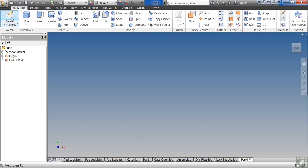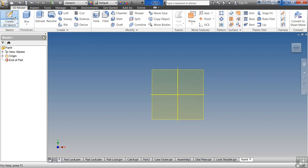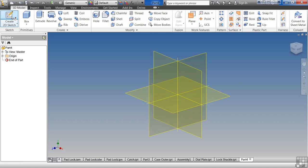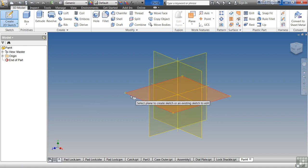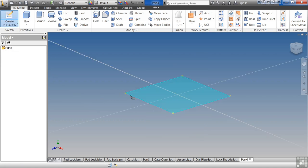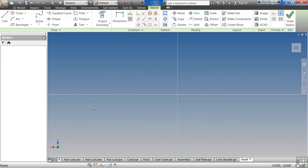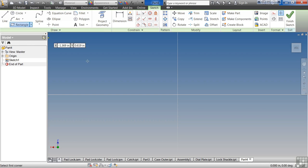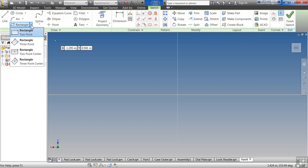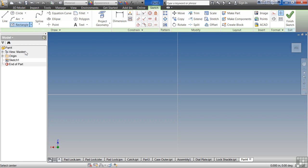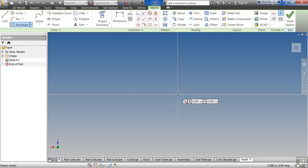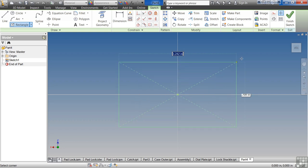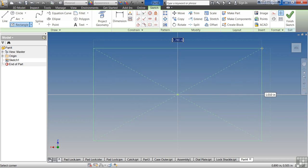First thing we need to do is create a new sketch. Everything in Inventor is based on a sketch. You can just select a plane. And let's select Rectangle. If you hit the little down arrow there, you can say Center Point Rectangle. And I'm going to select my center point being the center of my model there.